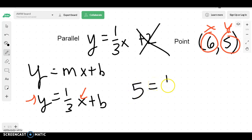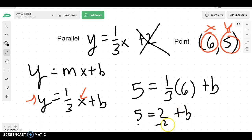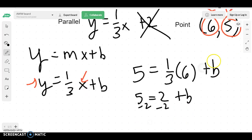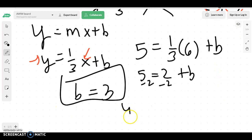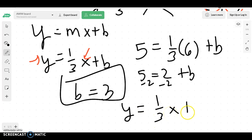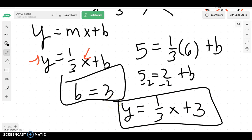You get 5 equals one-third times 6 plus b, which means I get 5 equals — well, 6 times 1 is 6, divided by 3 is 2. So 5 minus 2, b would be 3. You don't want to write your equation just like that — you'd like to write it as y equals one-third x plus 3. And that would be my line equation.